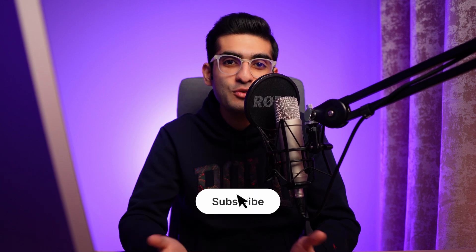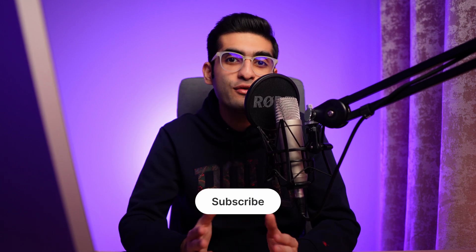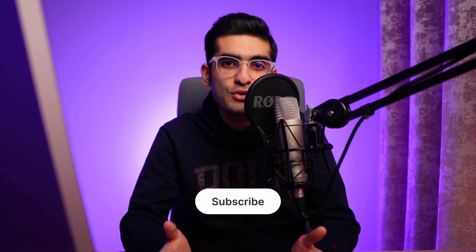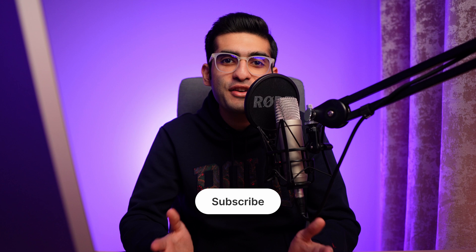If you want to learn more about prototyping in Figma, make sure to check out this video on the screen. Thank you so much for watching this video. If you found it helpful, please hit the Like button and subscribe to my channel for more Figma tutorials. Have a great day, and see you soon.